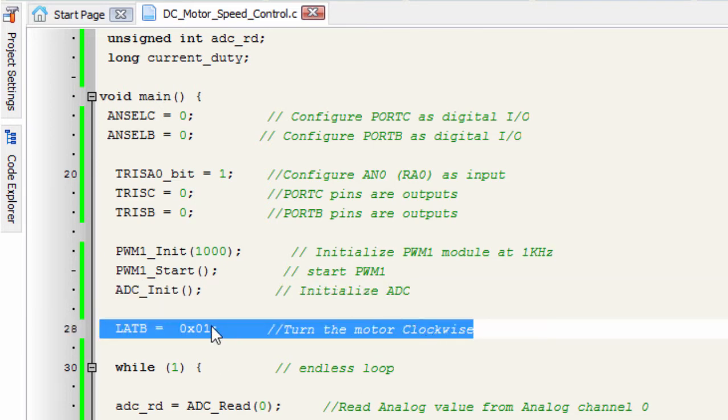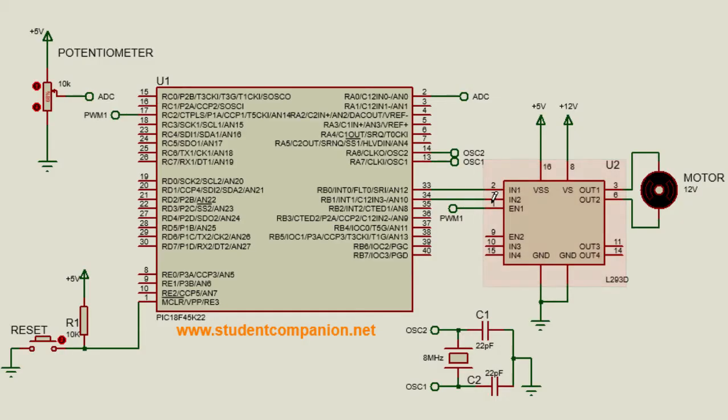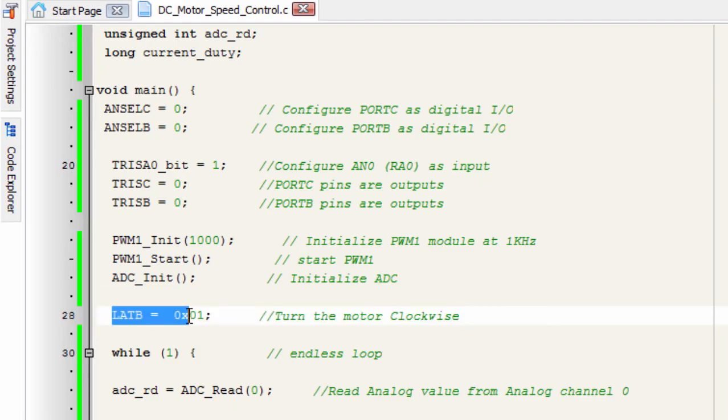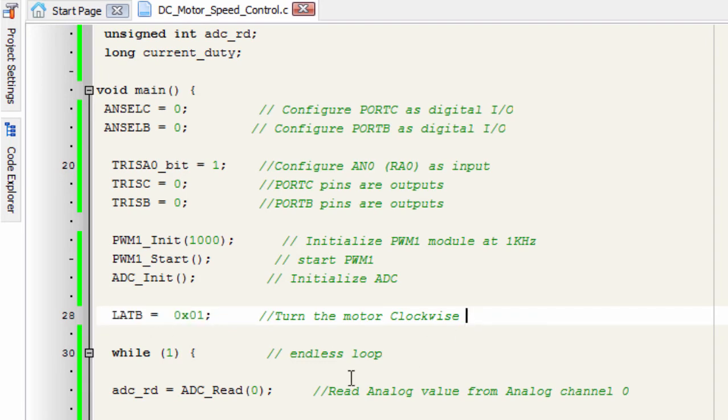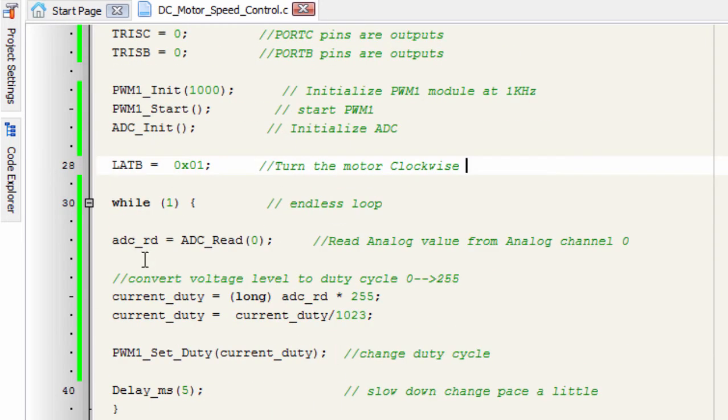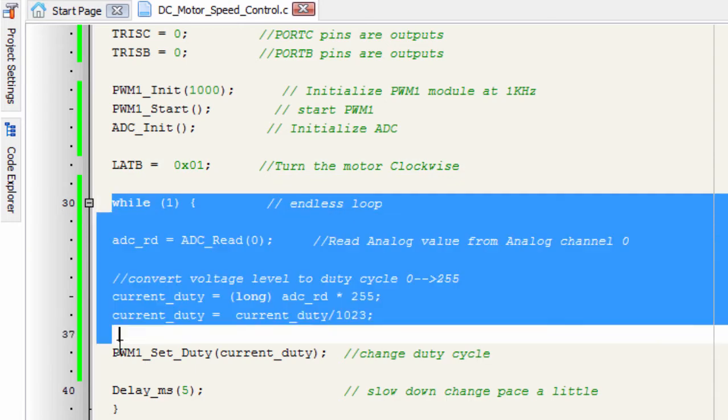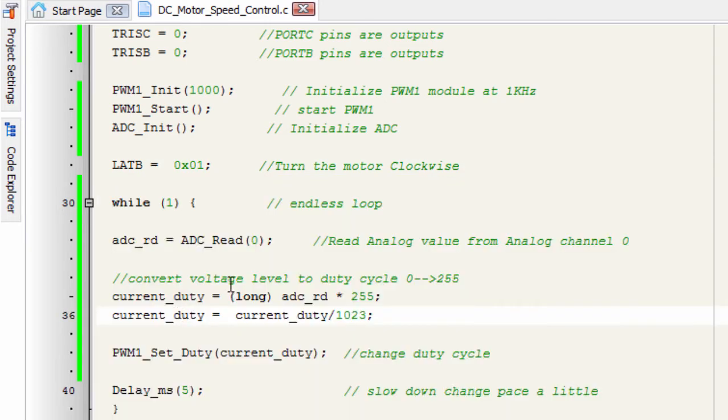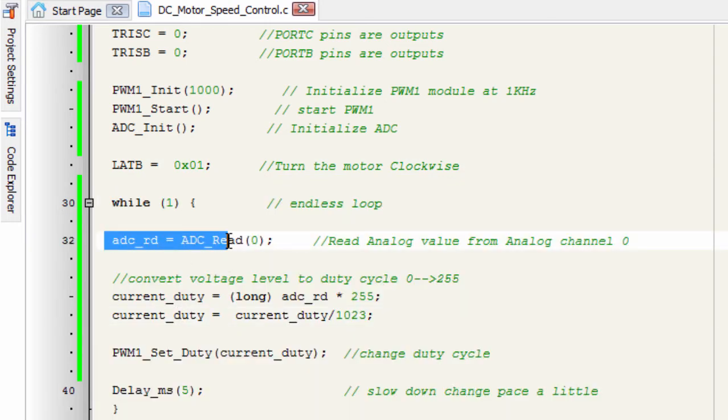We're gonna send a 1 to IN1. As you have learned from the previous tutorial, if we send a 1 to IN1 and a 0 to IN2, the motor is gonna rotate clockwise. If we want to reverse the rotation, we send a 0 to IN1 and a 1 to IN2. So we're gonna send port B1 to turn the motor clockwise. And in our while 1 loop...